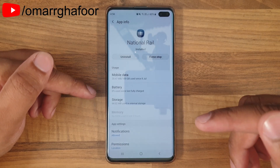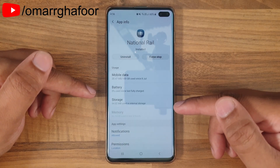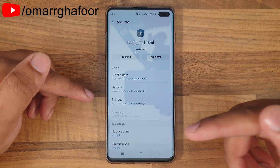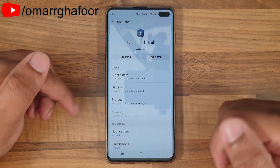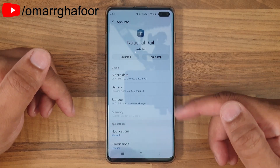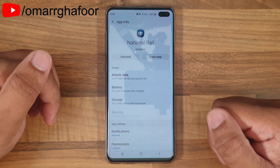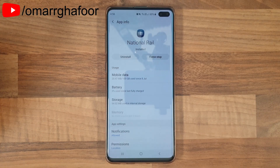That was just a quick look at how to speed up your phone by reducing the amount of background apps on your Samsung Galaxy S10 Plus. Thank you so much for watching, and I'll talk to you guys in the next one.